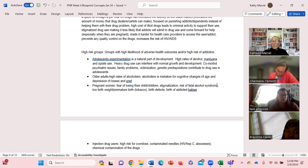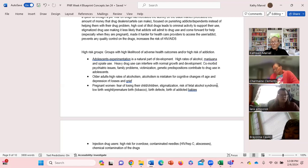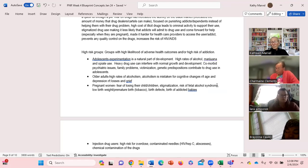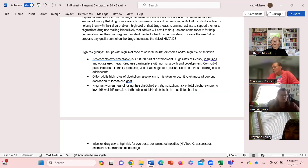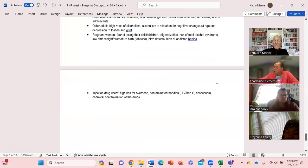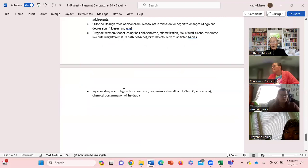Fear of losing their children, other children, stigmatization, risk of fetal alcohol syndrome for the pregnant women, low birth weight, premature birth, birth defects, maybe addicted babies when they're born.